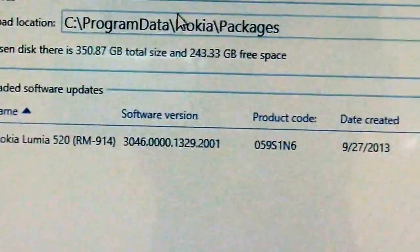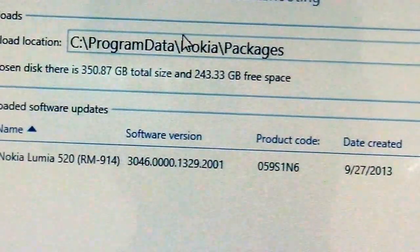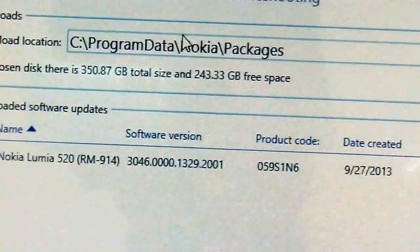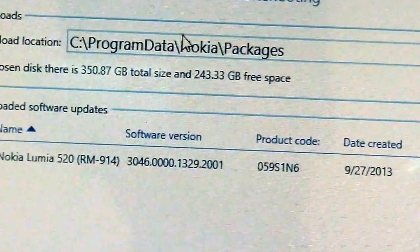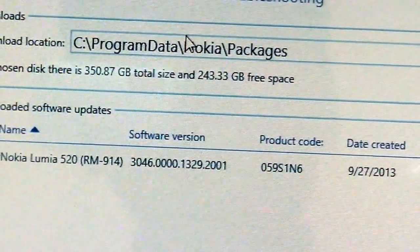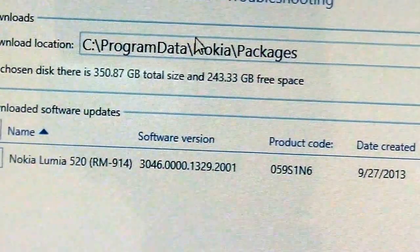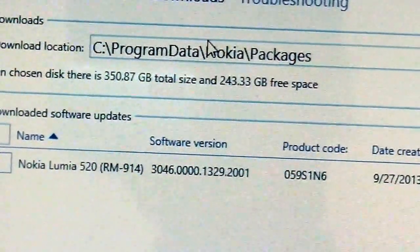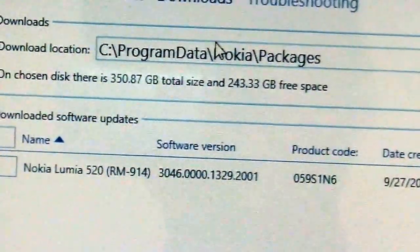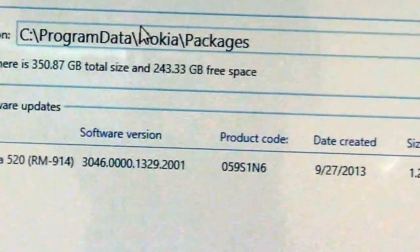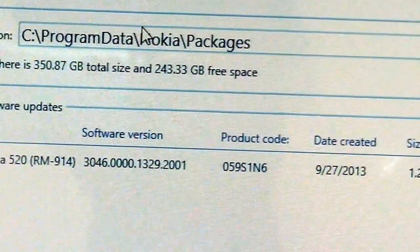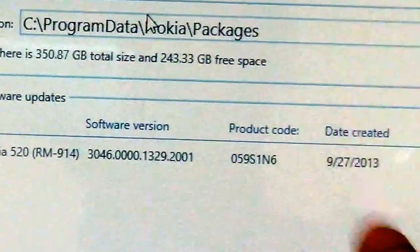I'll be showing you first, then you're going to download the file from SkyDrive link which I have given you already. That is the RM914 for the Indian models. You can install that. As you can see, the software version, the product code, date created and all that is there.